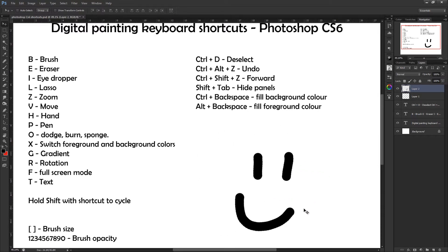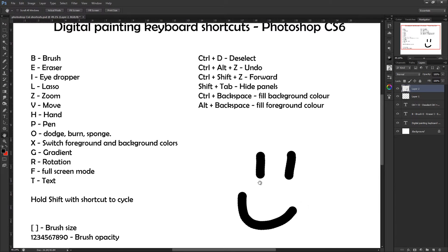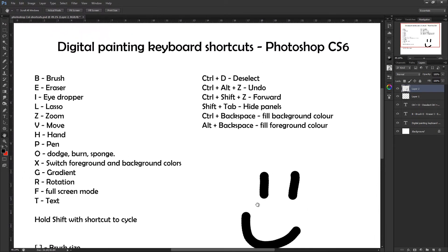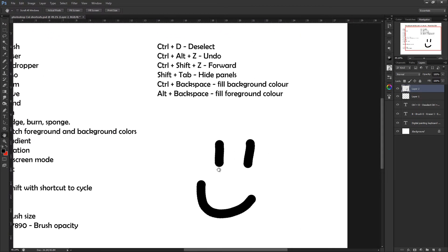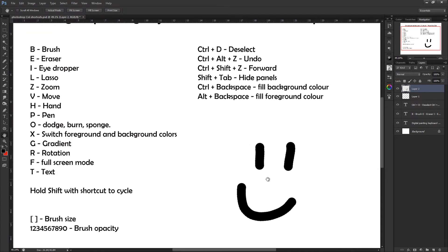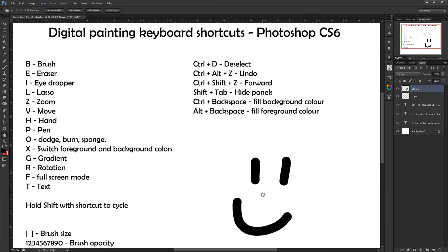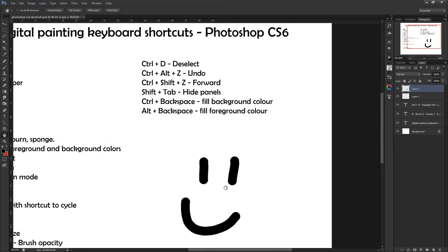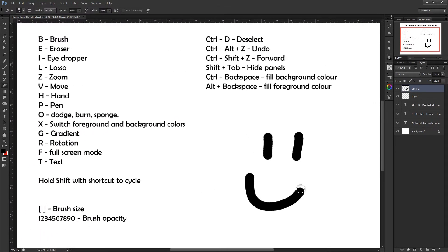Pressing H on the keyboard gives you the hand tool, which actually lets you move the whole page. So this is handy when you're zoomed in. It's not moving just this one thing on the layer like the move tool, it's allowing you to drag the full page.